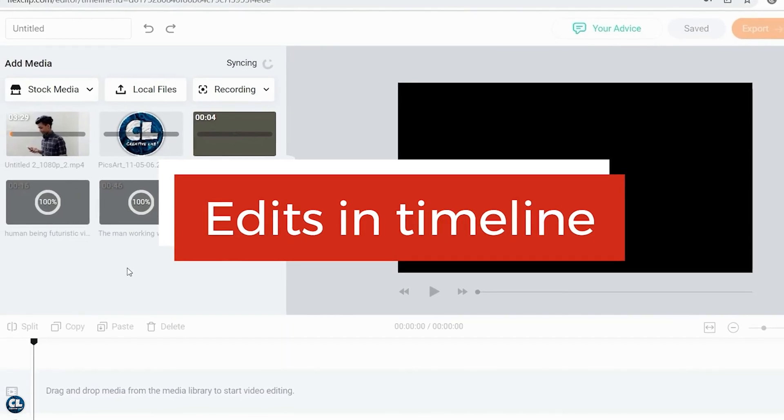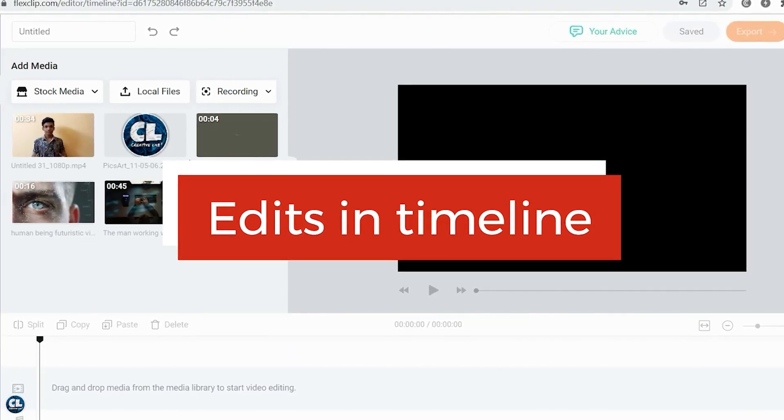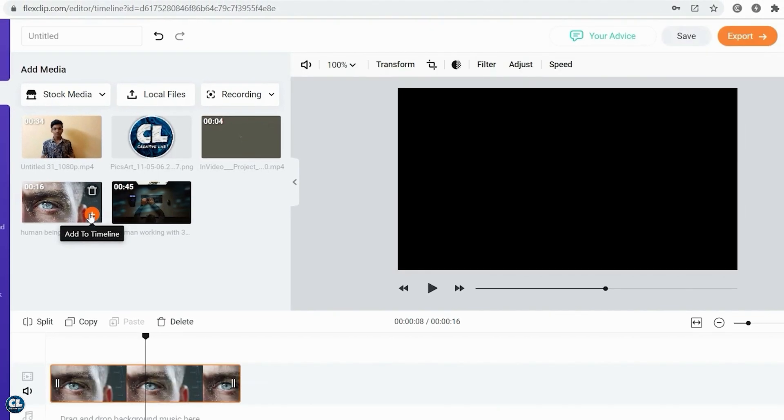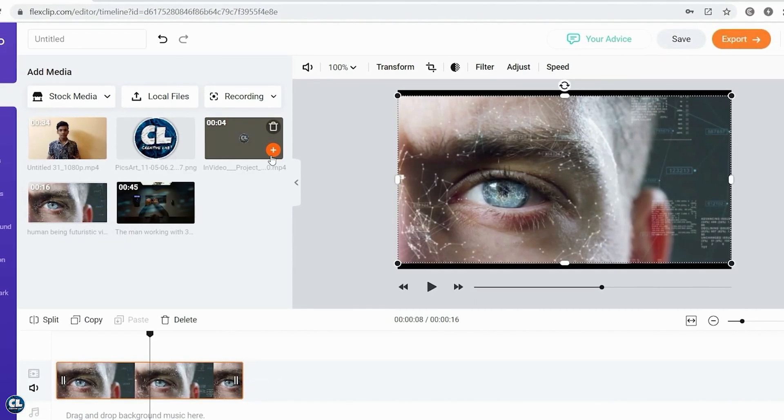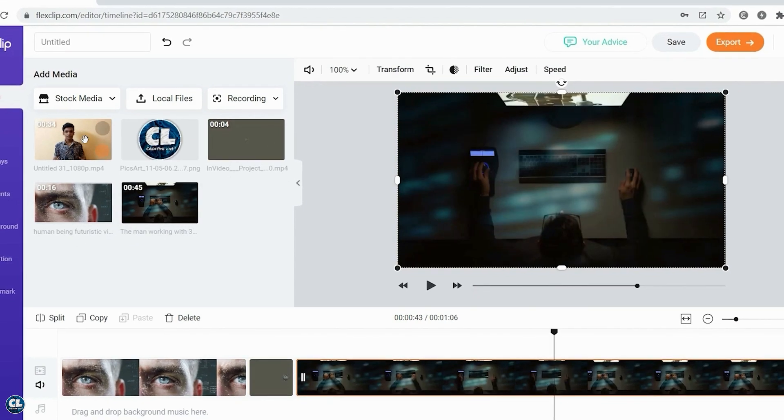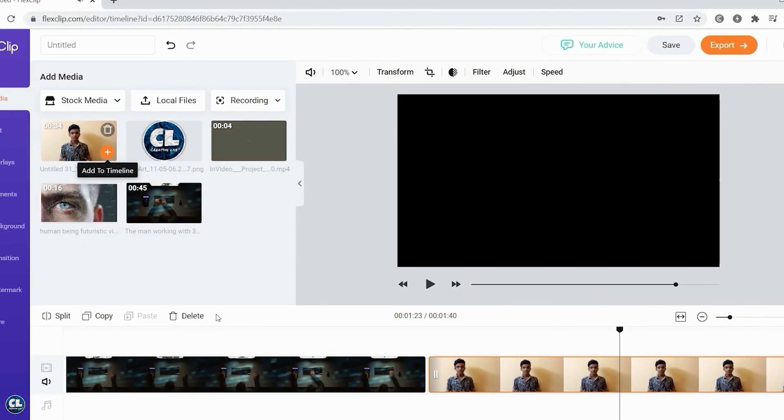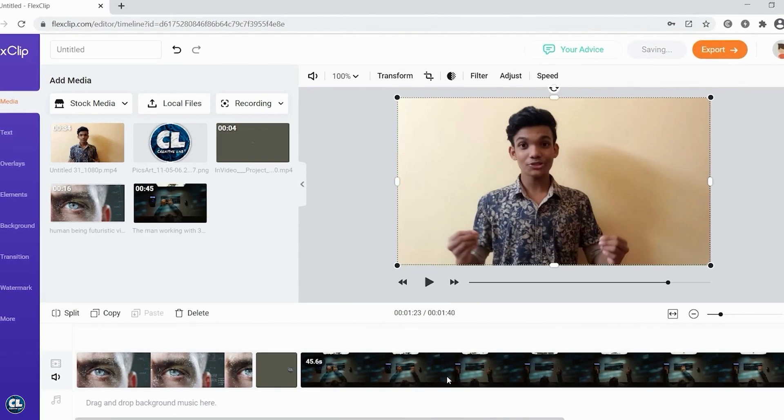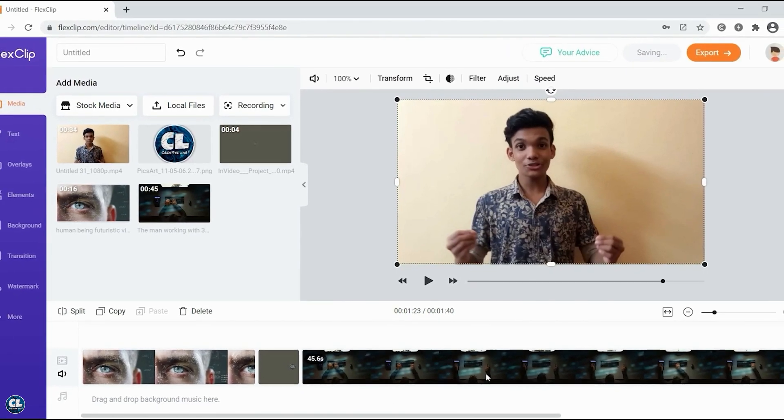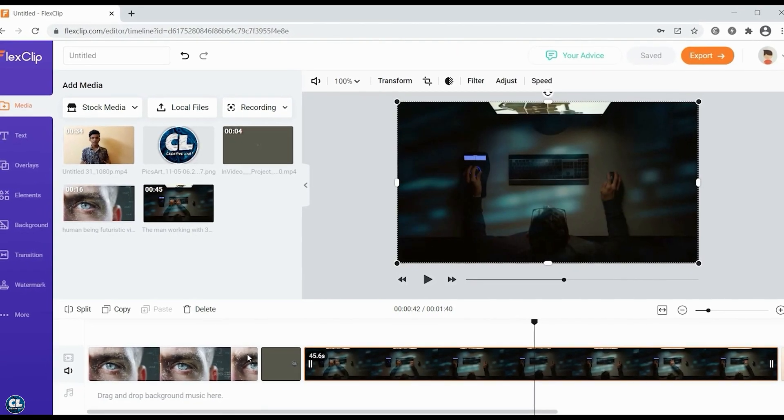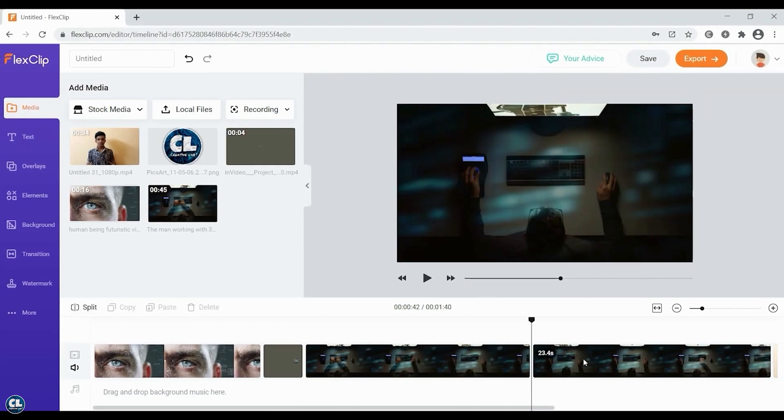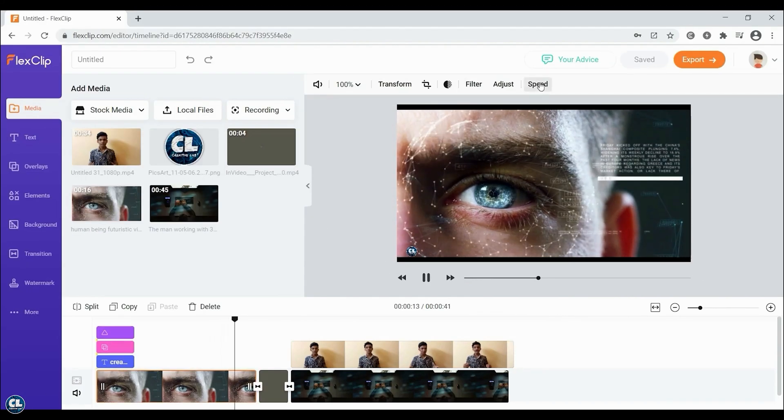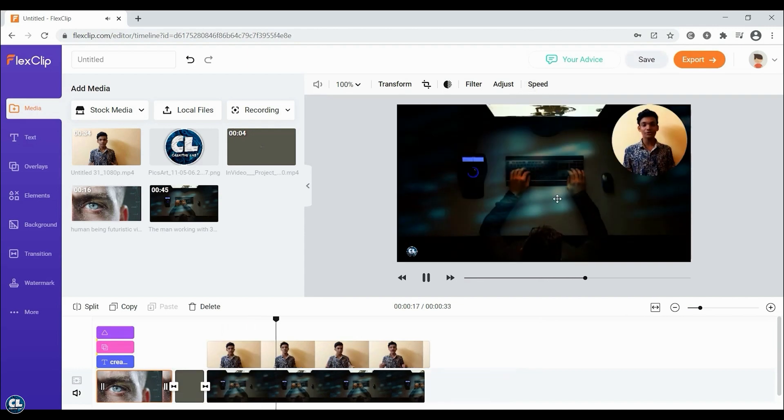All the editing is done in the timeline and to add here, just drag or click again on the plus button. All the adjustments like trim, split, and deleting which are not required are done here. You can also control the speed of the video clip as well.